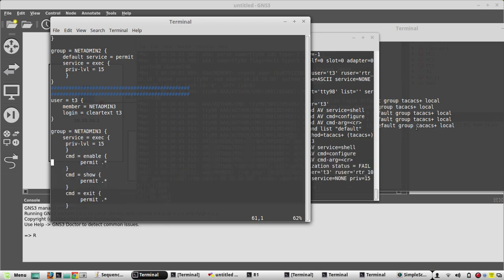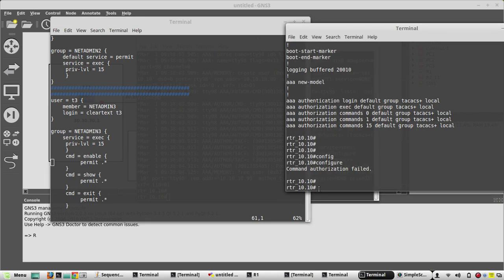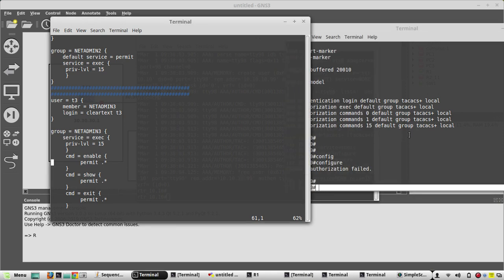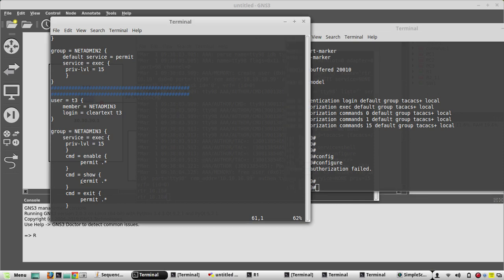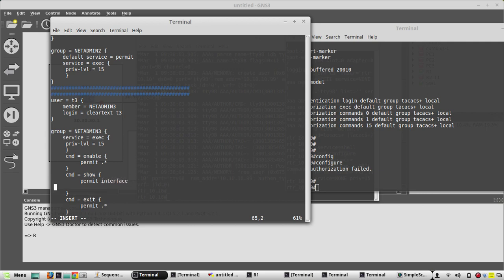Now we'll see one of the sub-command configurations. We'll add the interface command to the permitted commands list. Under interface we enter permit, then deny dot-star. This will allow the interface command itself but deny any sub-commands under it.